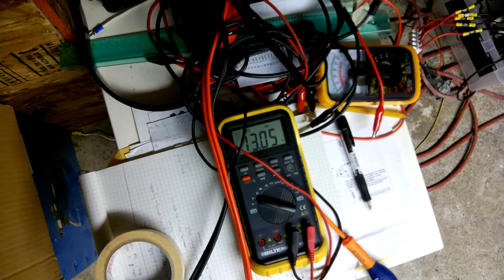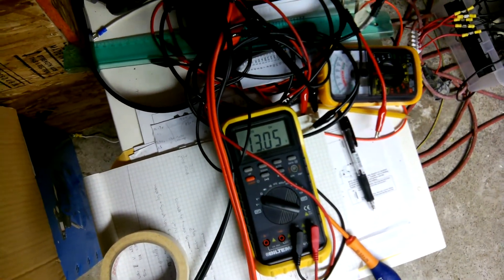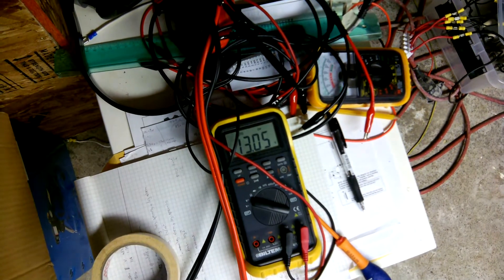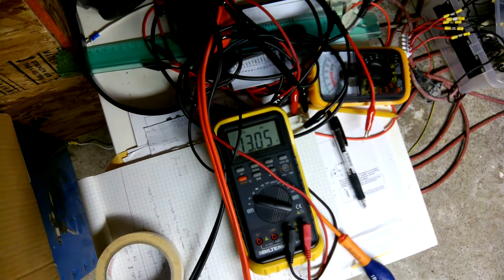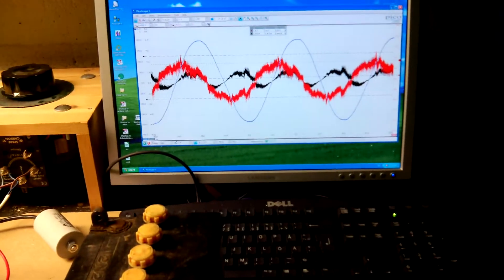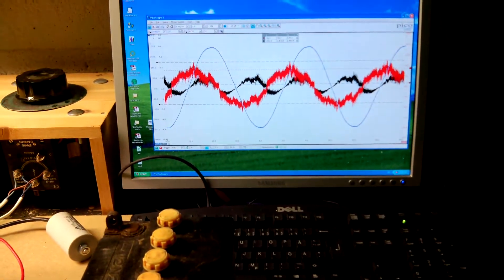Voltage has climbed but it's not climbing right now. This is what the scope looks like.